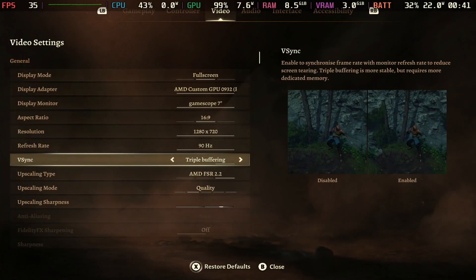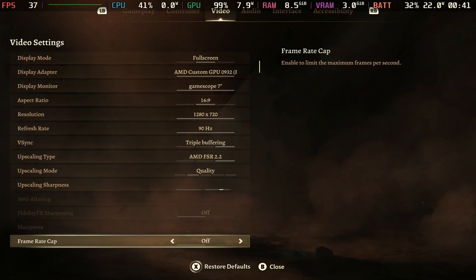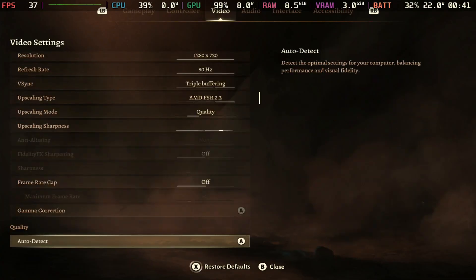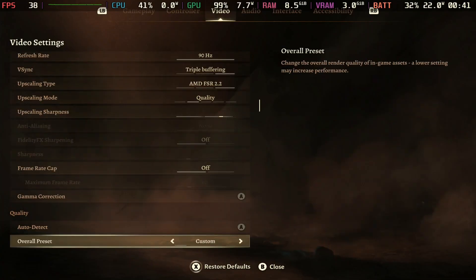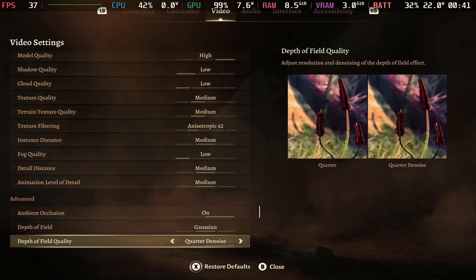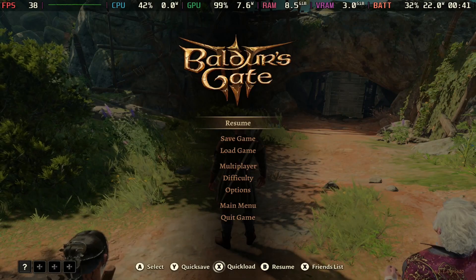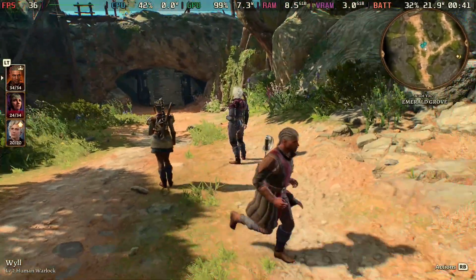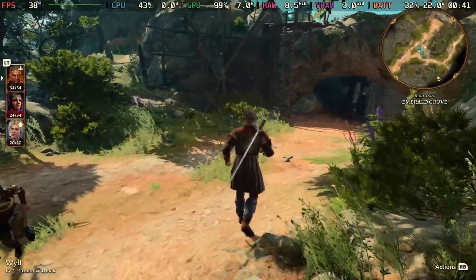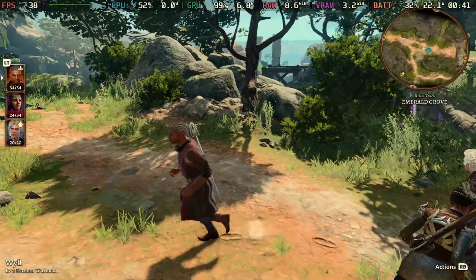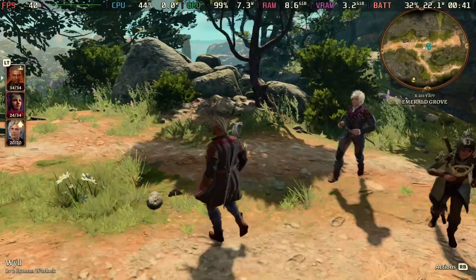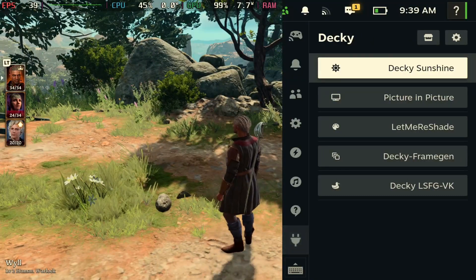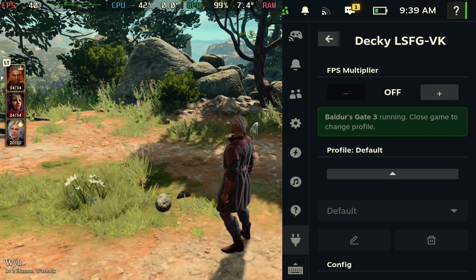Another game that benefits from Lossless Scaling is Baldur's Gate 3 because this game is another game that doesn't have frame generation. You'll see my settings here, I pretty much have everything at low to medium preset here and I'm getting anywhere from 30 to 40 FPS, which as you guys know is playable, but when you get to Act 3 it definitely is more demanding.